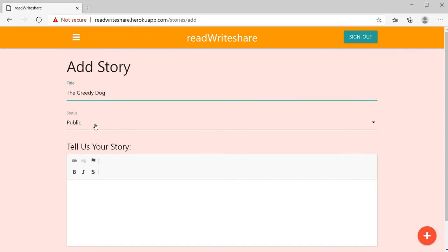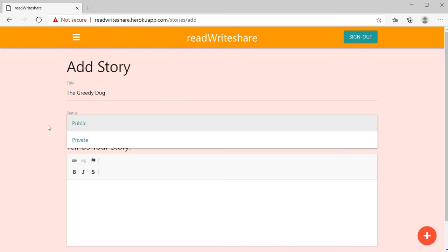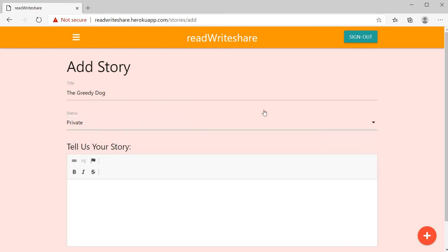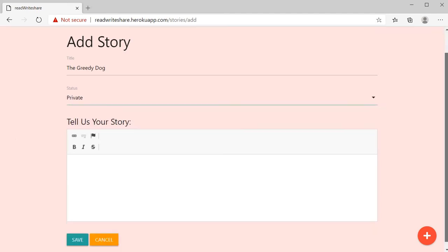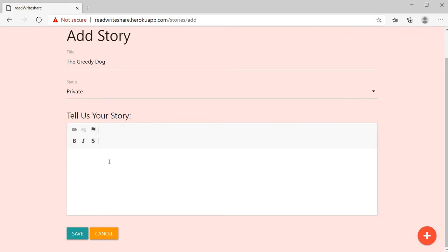Here is the story status. You can select public or private. I select private. This is the area where you can type your story.